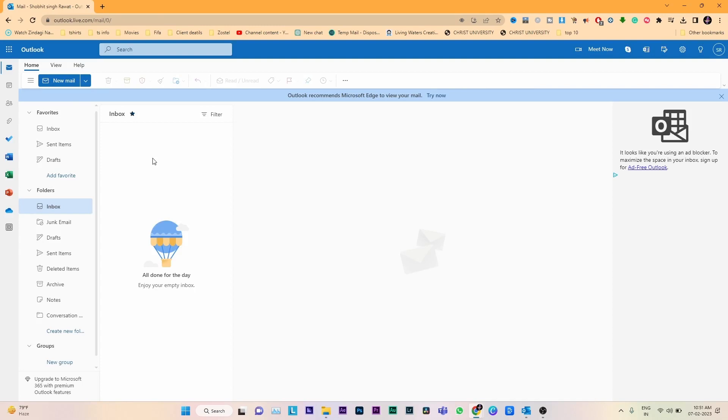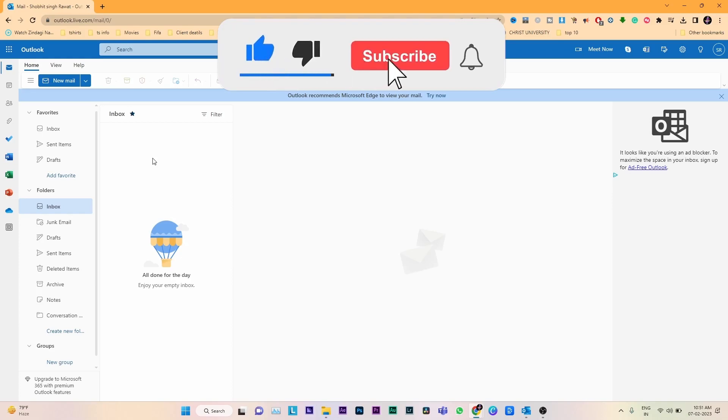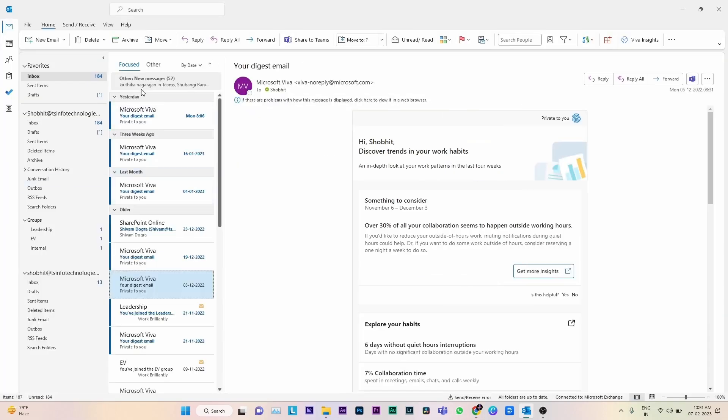Now we will move to desktop application. Before that, don't forget to hit the like button and bell icon for getting more videos like this. This is the Microsoft desktop application which is available by default on all PCs. Make sure you have the recent version of Outlook.